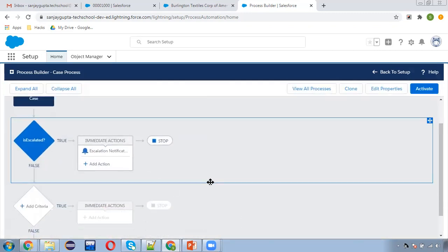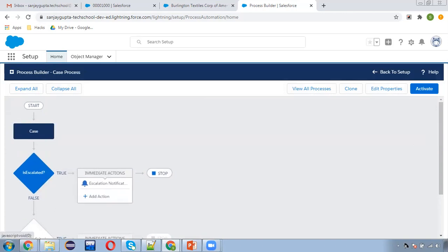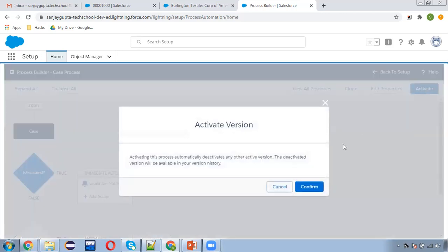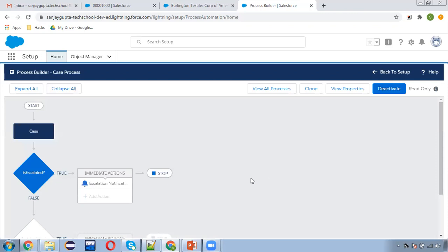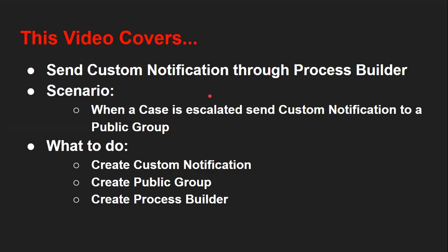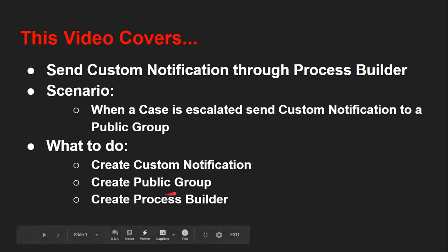Now I am clicking Activate and confirming. So all three things are done: we created the custom notification, we created the public group, and we created the process builder.